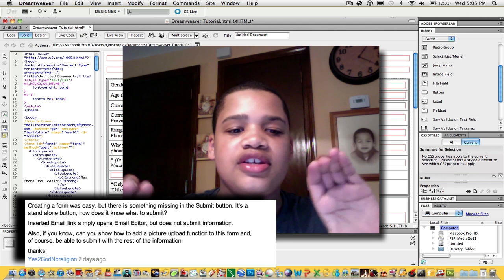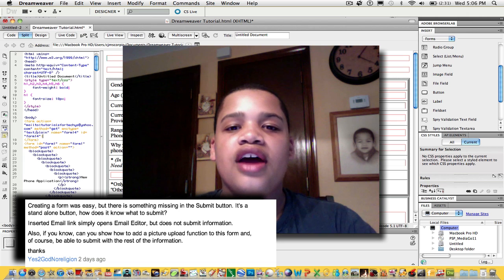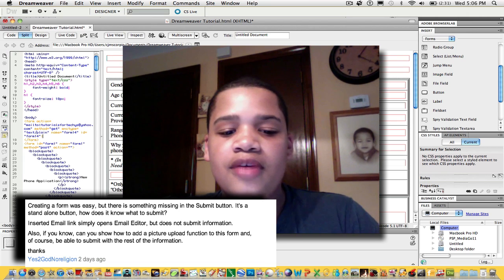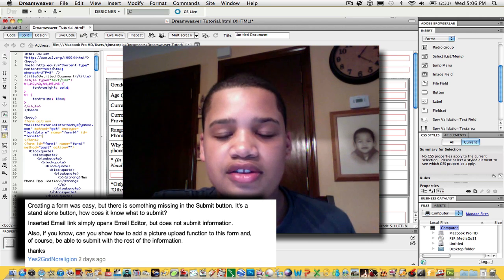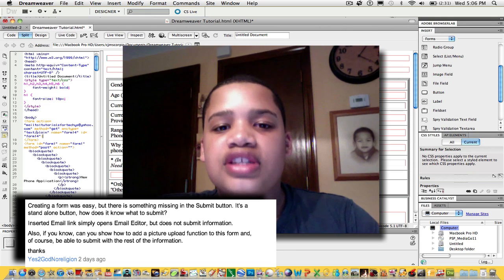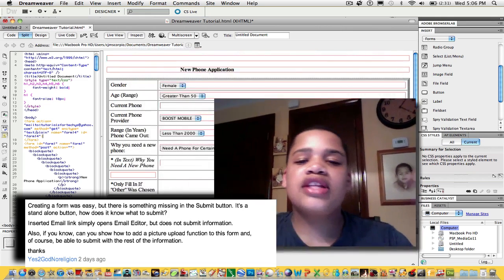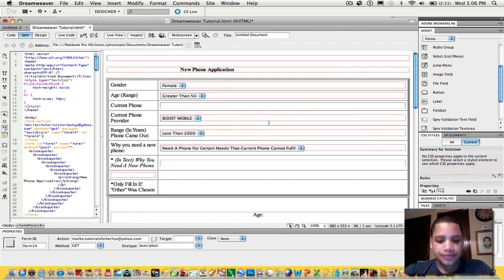question about how the submit button in that tutorial I did doesn't necessarily submit it to the email. So I did some research and found out how.